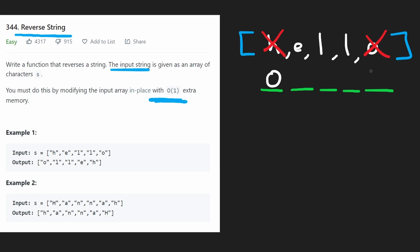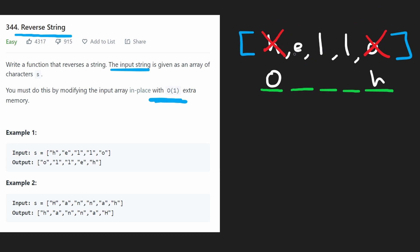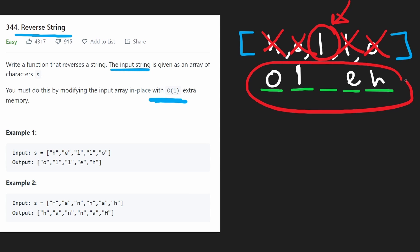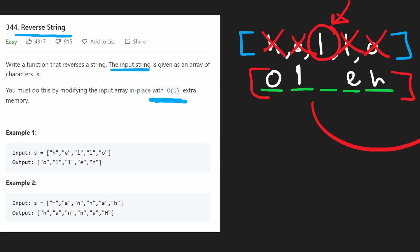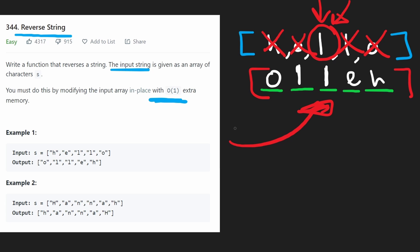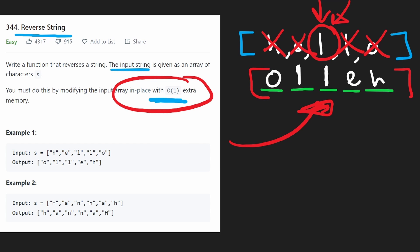So we're going to swap these two — put the O here, H here. Then we take the left pointer, increment it, and take the right pointer, decrement it. Then we swap those two values, putting L at the beginning and E at the end. Now we could swap the middle character, but we don't actually have to, because we're doing these swaps in place — it's the same array. So even if we don't do anything with that middle value, it's still going to be there. In place, we'll have the reversed string, and we definitely didn't need any extra space.